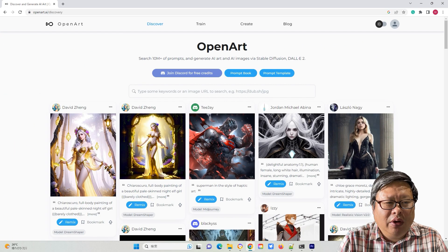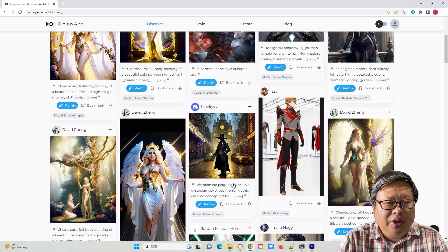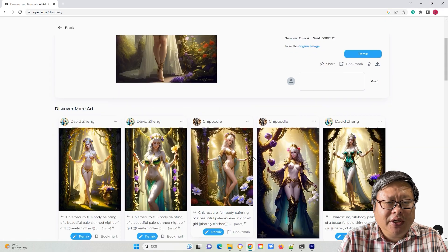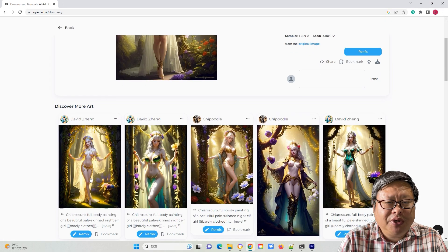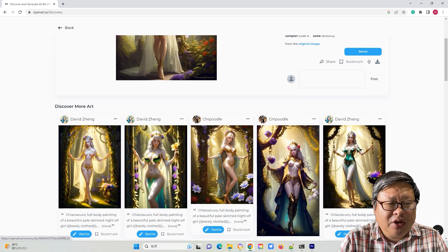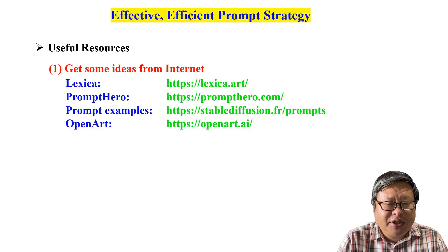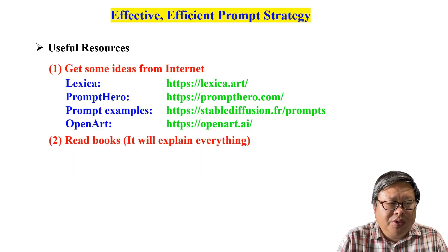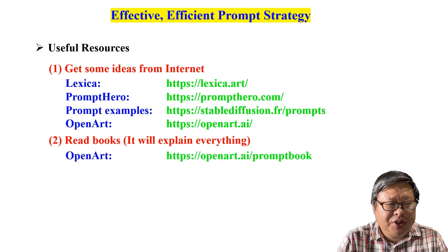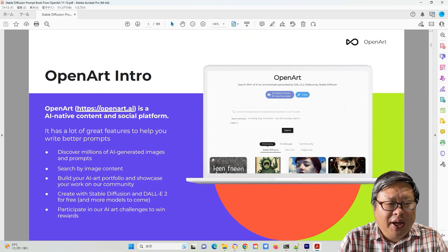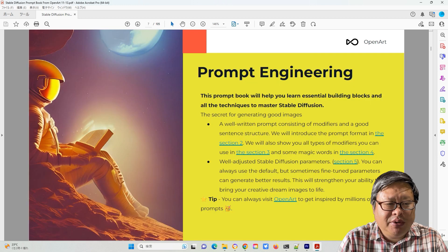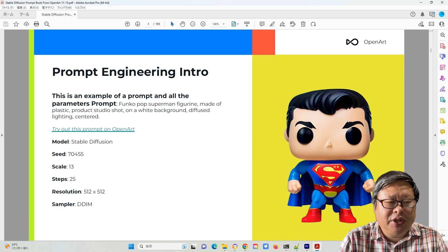When you click on an image, it will show you many similar images and the detailed prompt information. Regarding this homepage, there is another benefit — reading books to learn more about Stable Diffusion and prompts. It is published on OpenArt and introduces the basic knowledge of Stable Diffusion and the secret to generating good images.